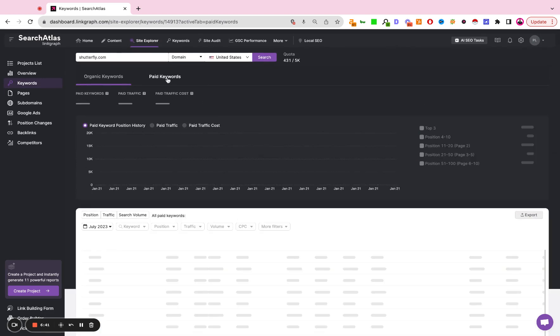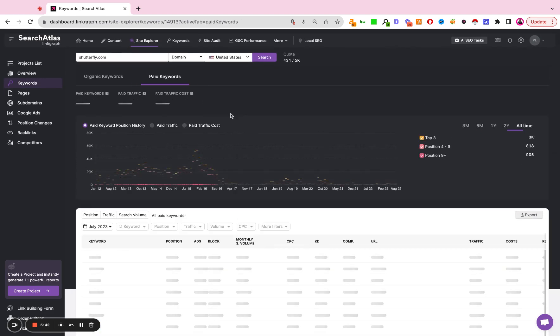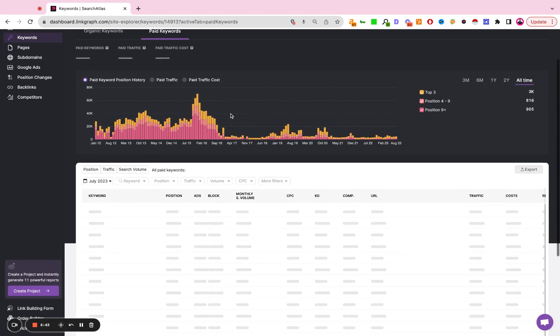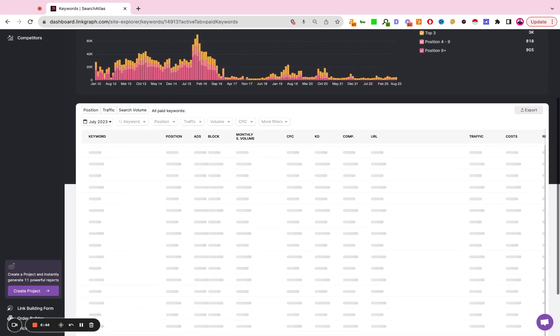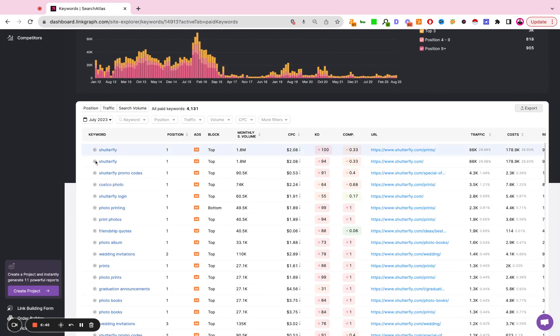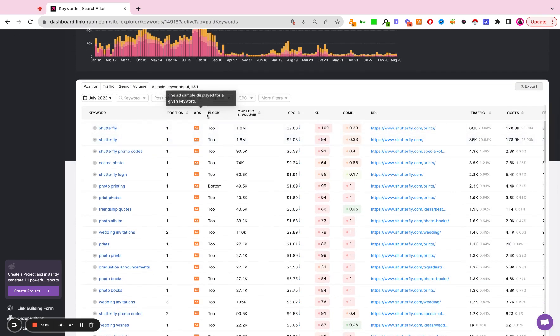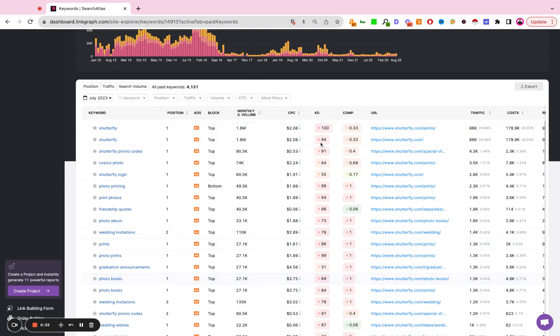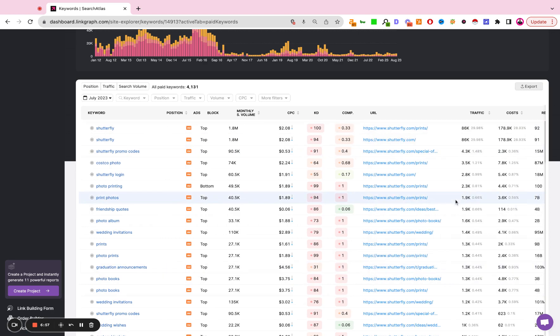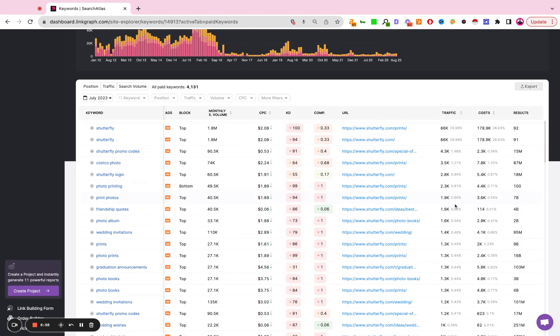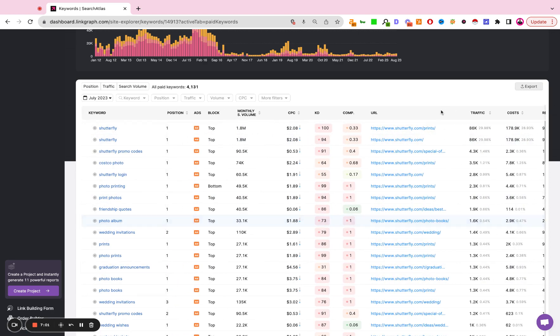Up here you can toggle and you can now look at the paid keywords. So what are the keywords they're bidding on? Where does that ad appear? The search volume, the cost per click, the difficulty, the paid competition, the URL, the traffic, the cost, and the search results.